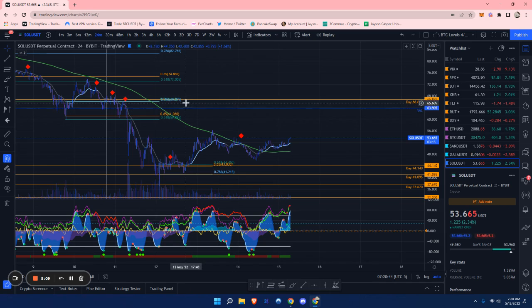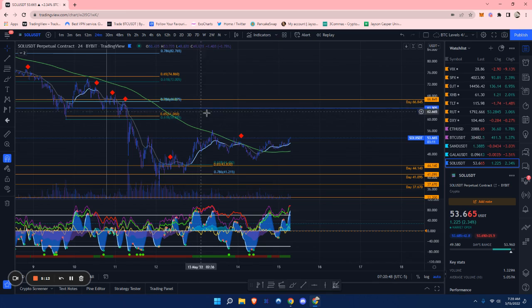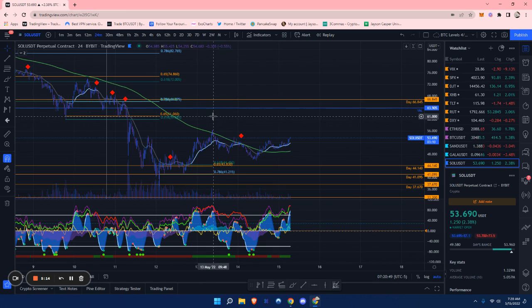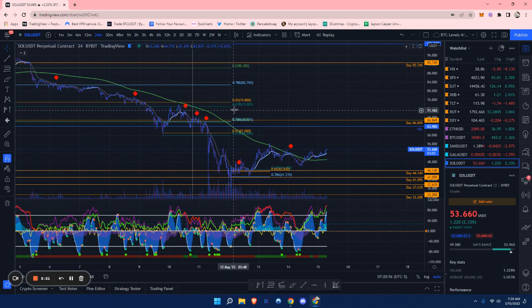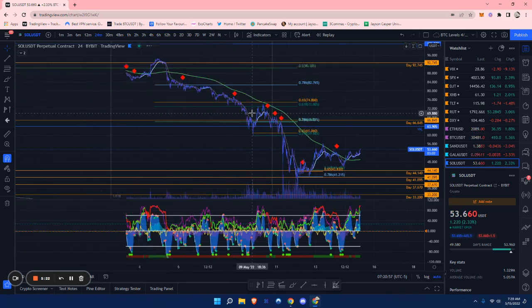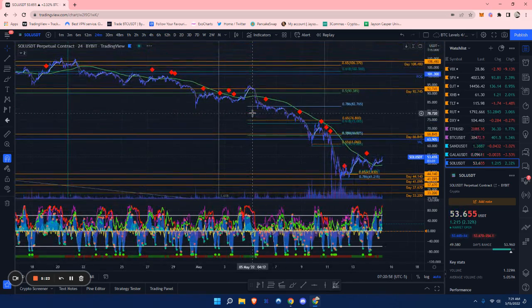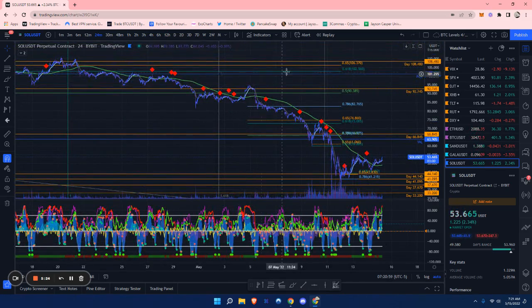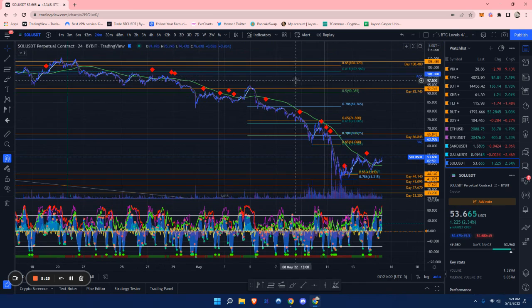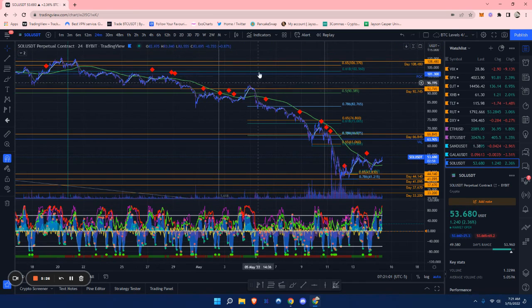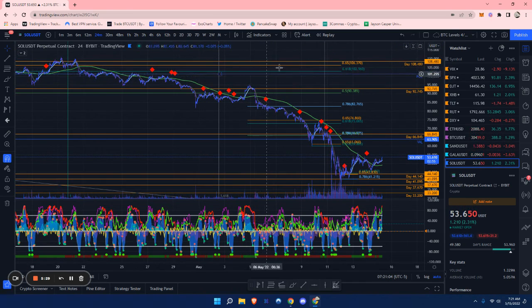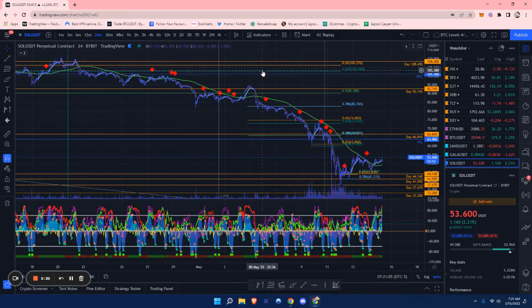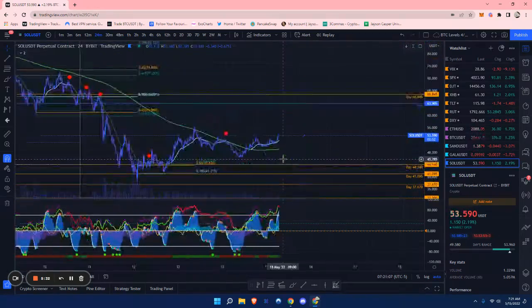On our way up, we have this local golden pocket at around $61. Above that, we have a 78.6% and .5 and a daily level at around $66 to $67. We also have a golden pocket up here at around $73. If we do break above that, I expect this to come up to about the $100 range, $101, where we do have a golden pocket.